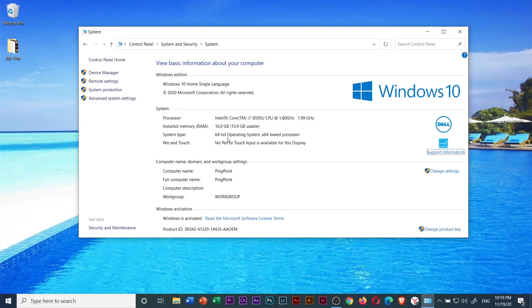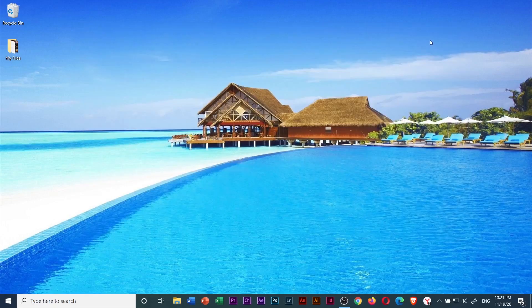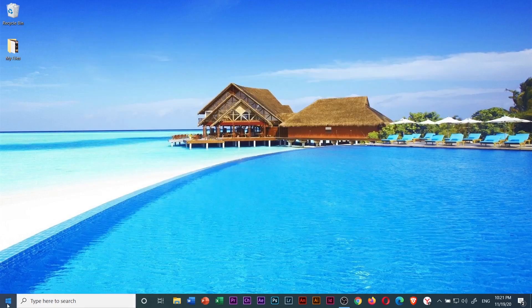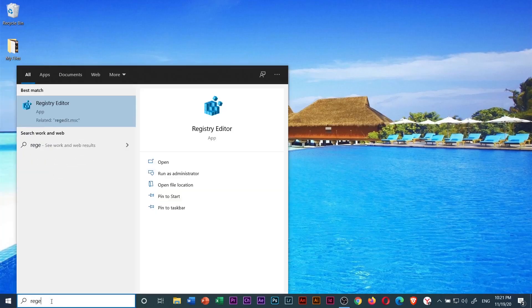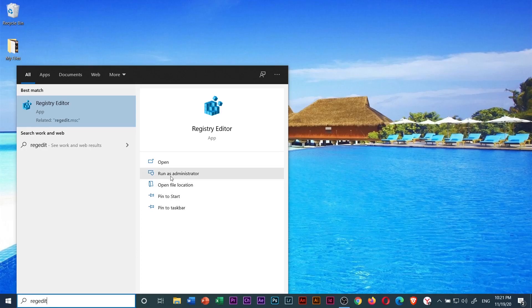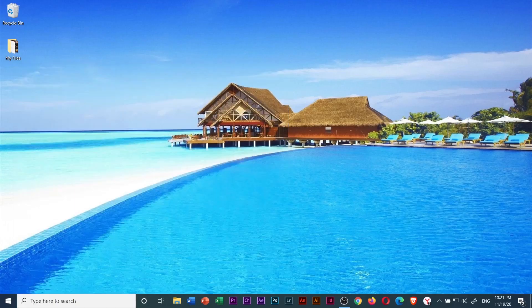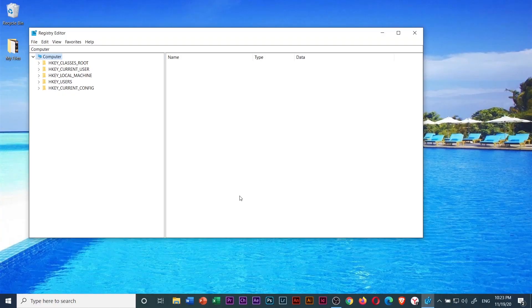Whether your system type is 64-bit or 32-bit, it doesn't matter. Just keep it in mind. We will use that information later. Then close this window. Go to start menu again and type in regedit. Then select run as administrator. When the user account control window will pop up, just select yes.